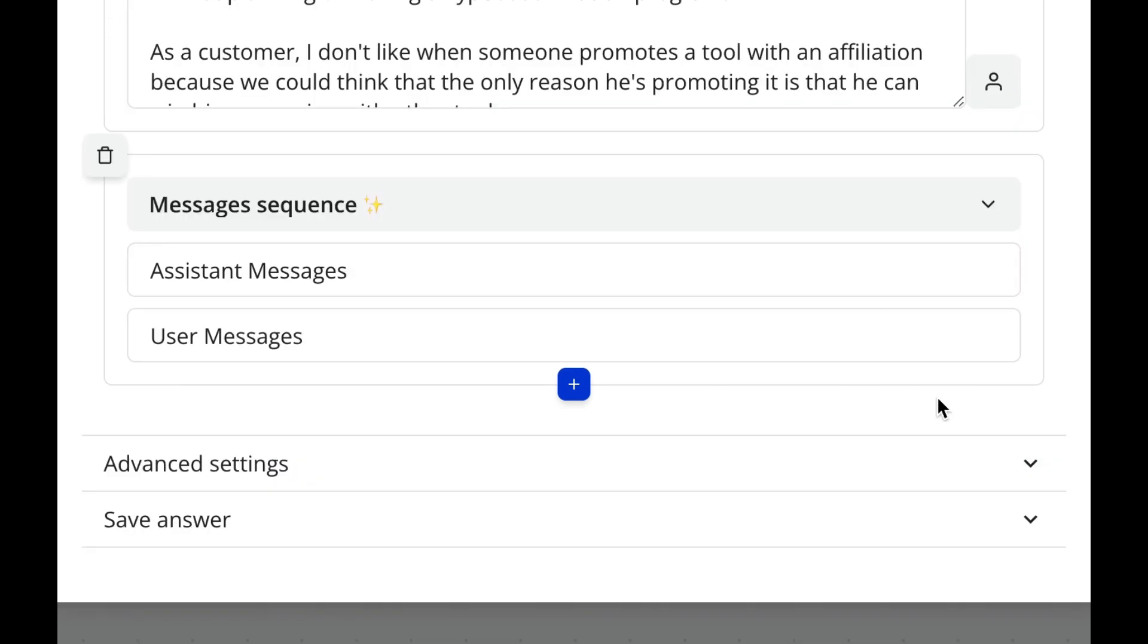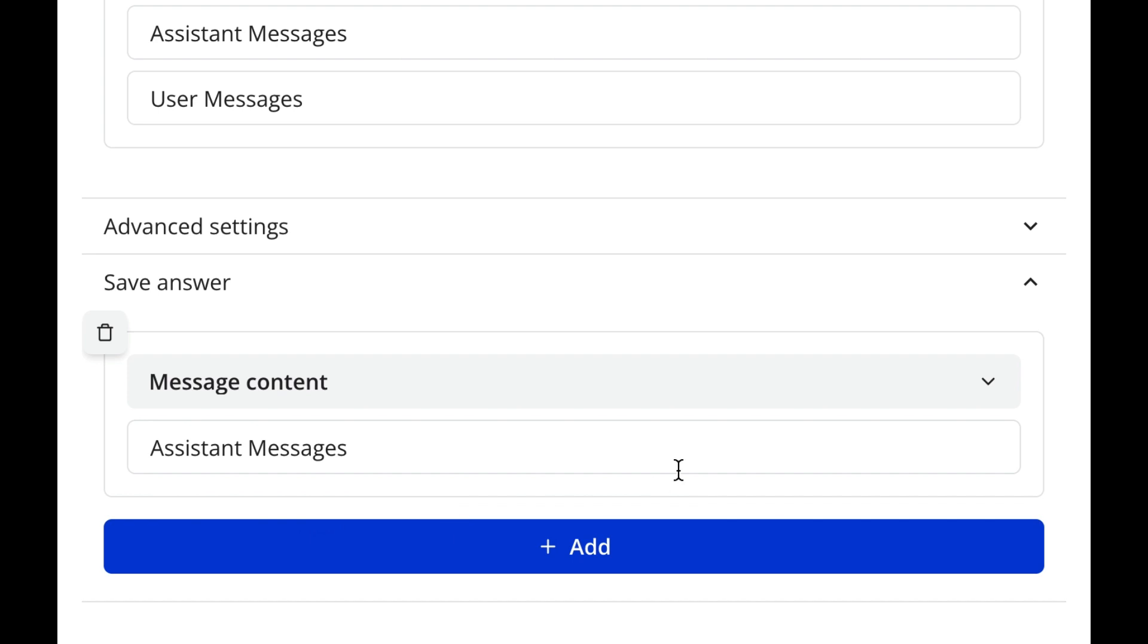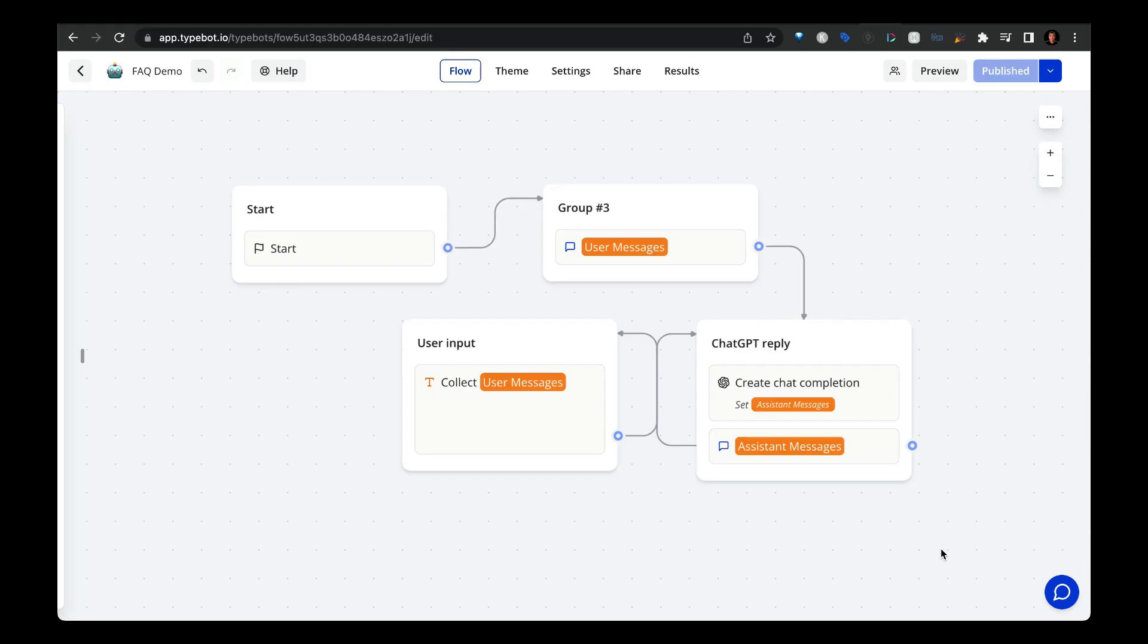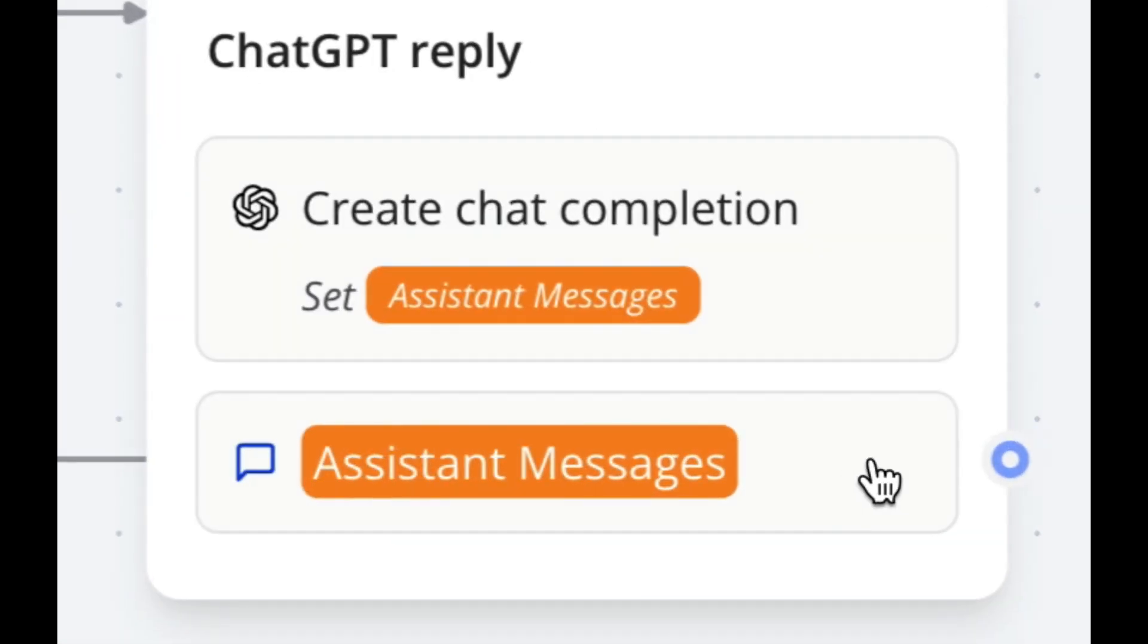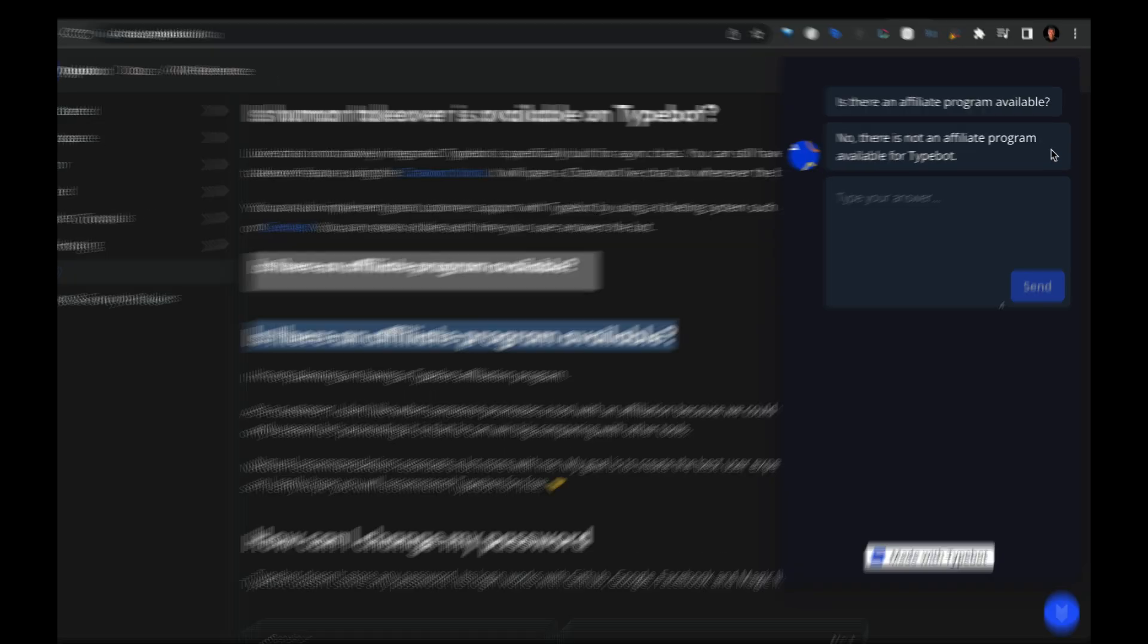Then we enable the messages sequence. So this provides the chatbot or OpenAI memory of the conversation that's taking place. And then we save the answer as an assistant messages variable, which is what you see here and here.